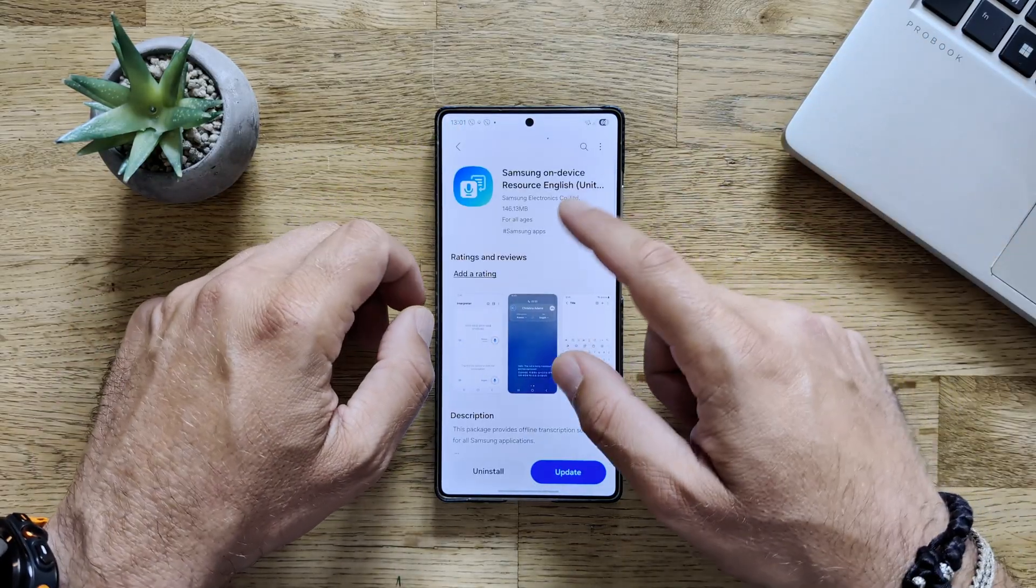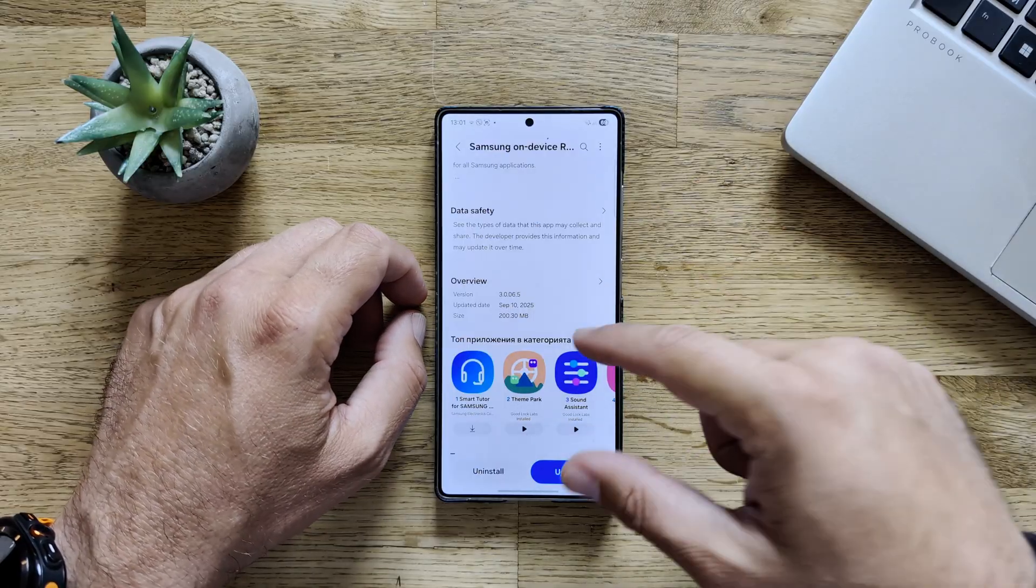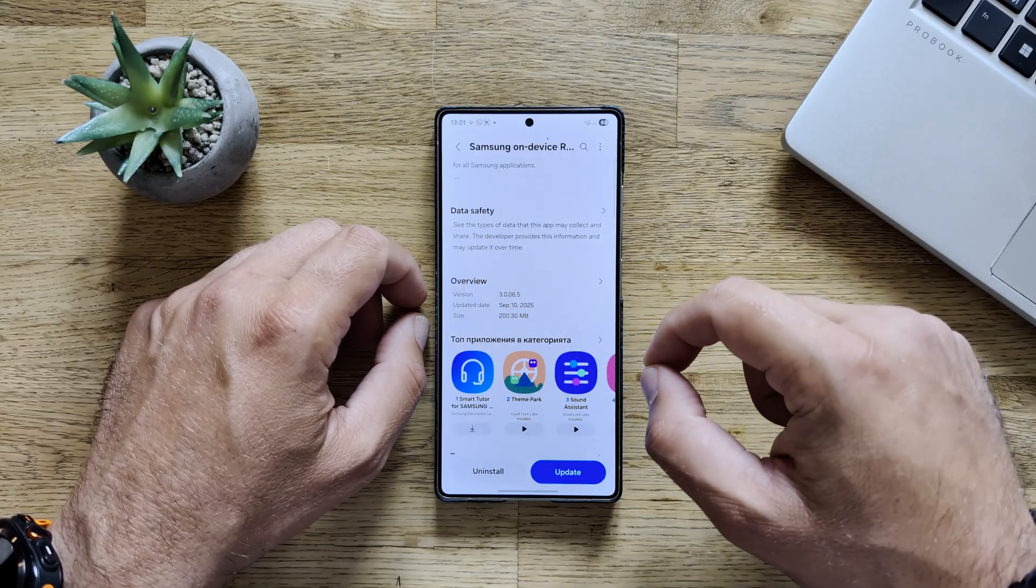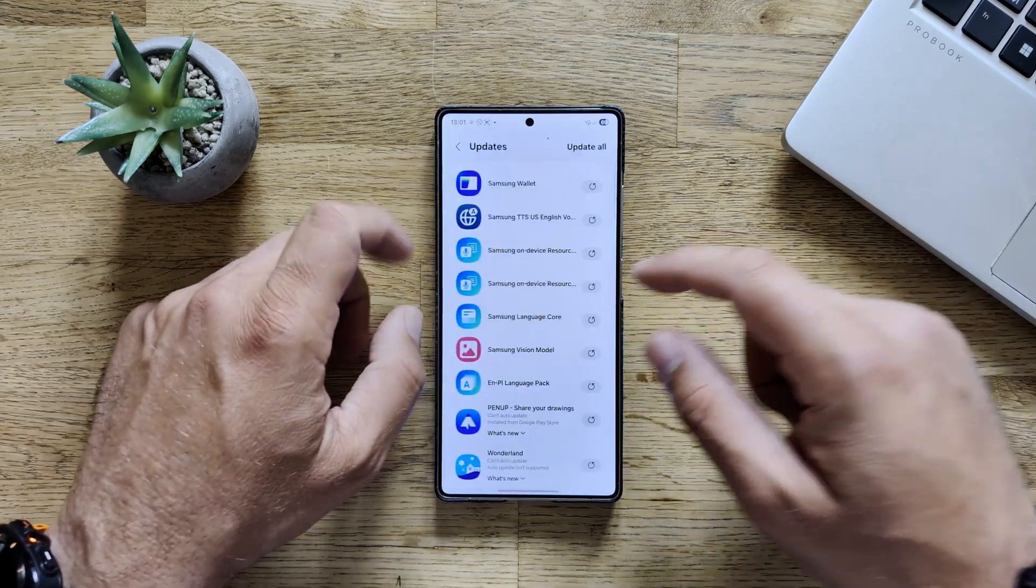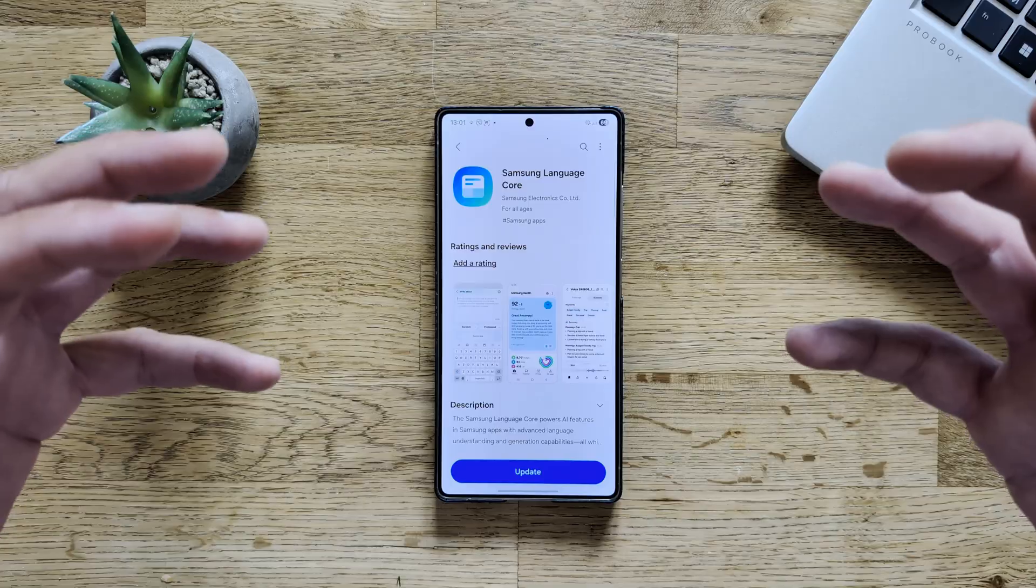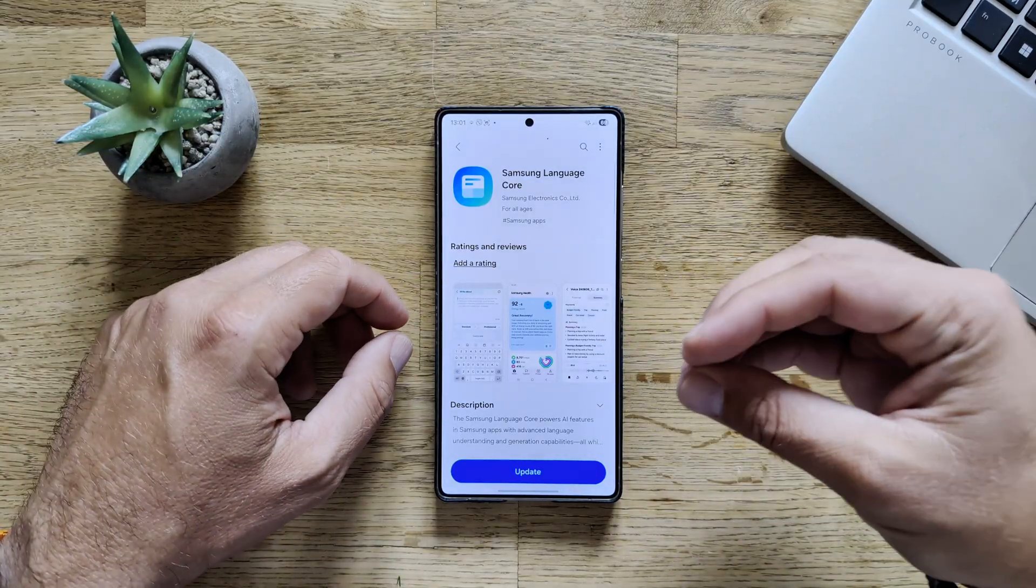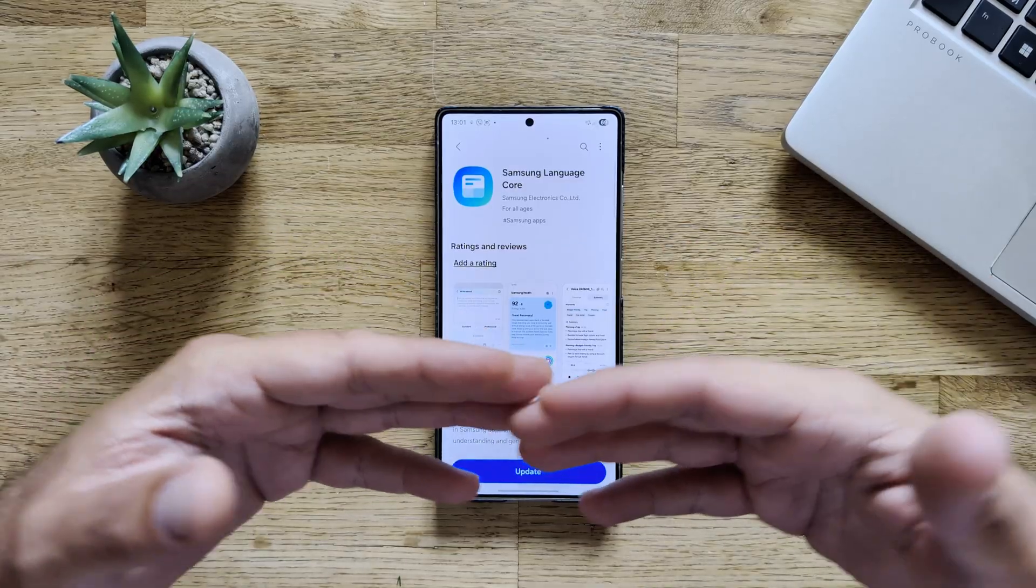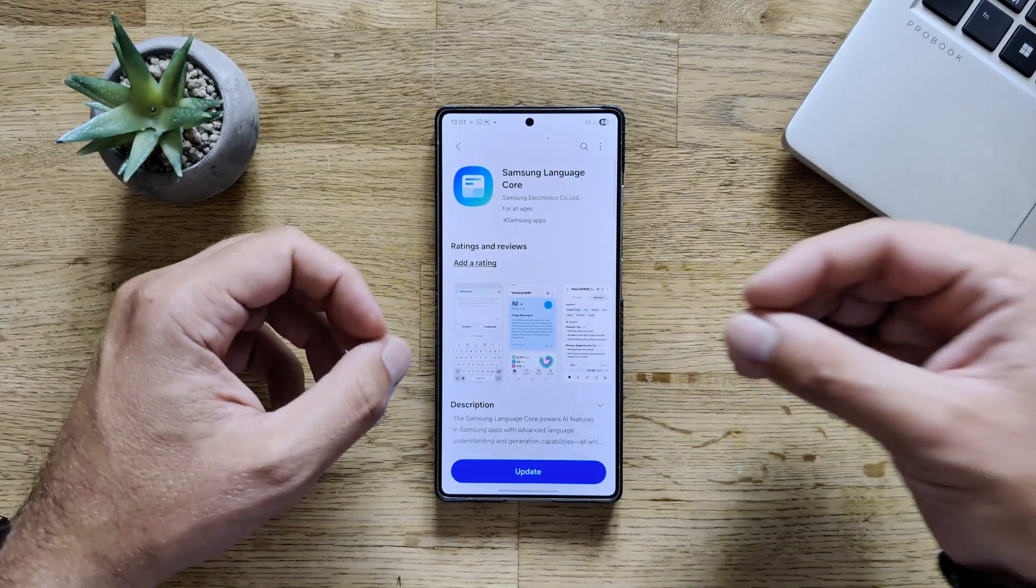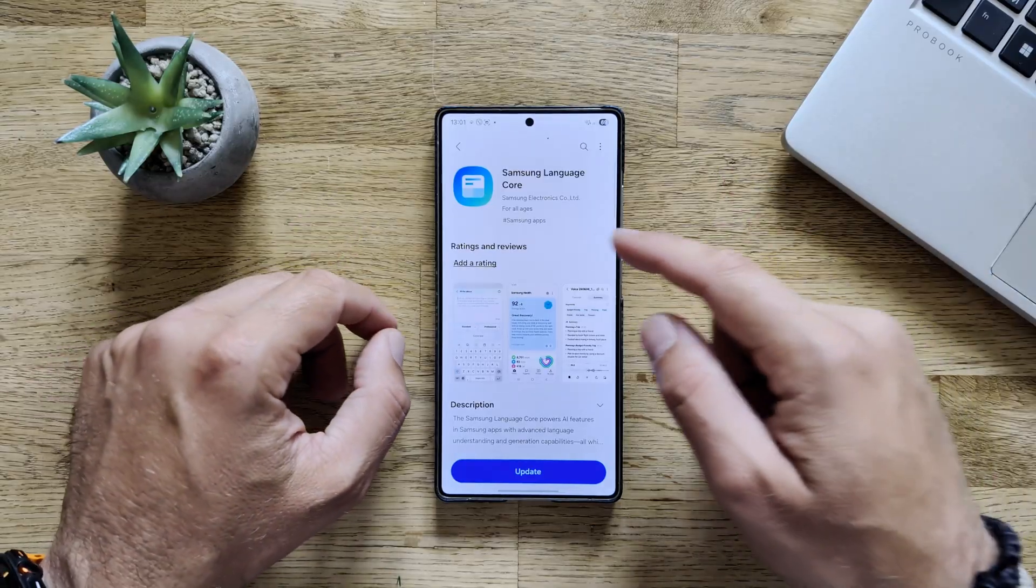Samsung on-device resources for English. And again, it is very recent, from yesterday. Version is 3.0.065, from the 10th of September, 200 megabytes. So this is very important, I guess, because it really means that Samsung are pushing updates to their system, to their core apps, which I really hope is an indication that they're gearing up to release the One UI 8 stable for the S25 series, which they actually promised.